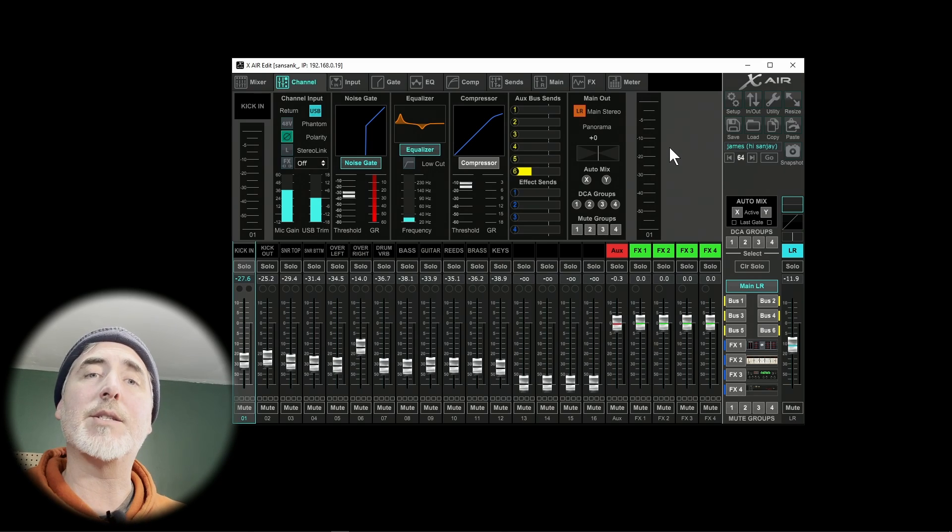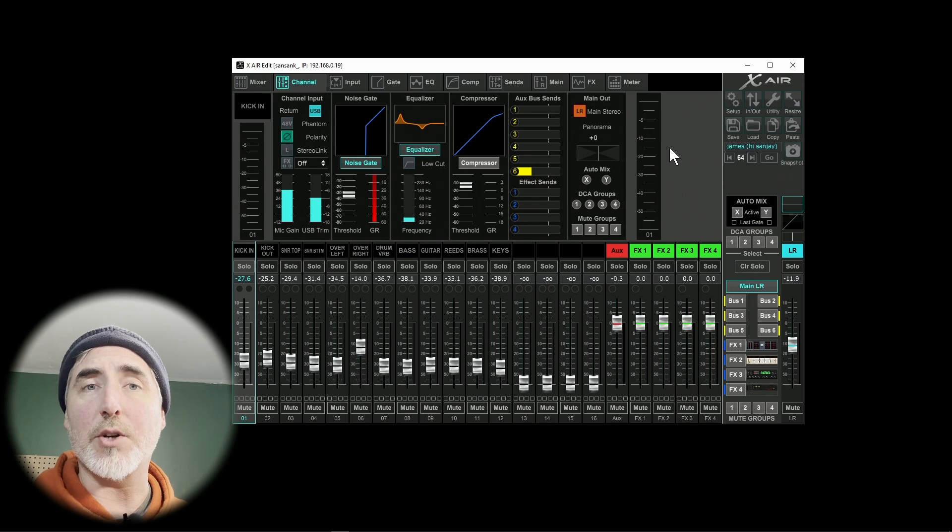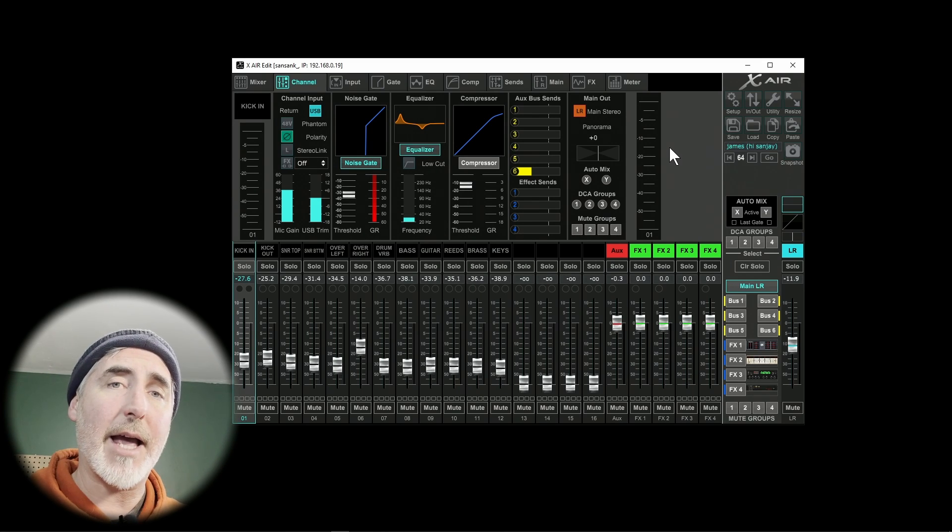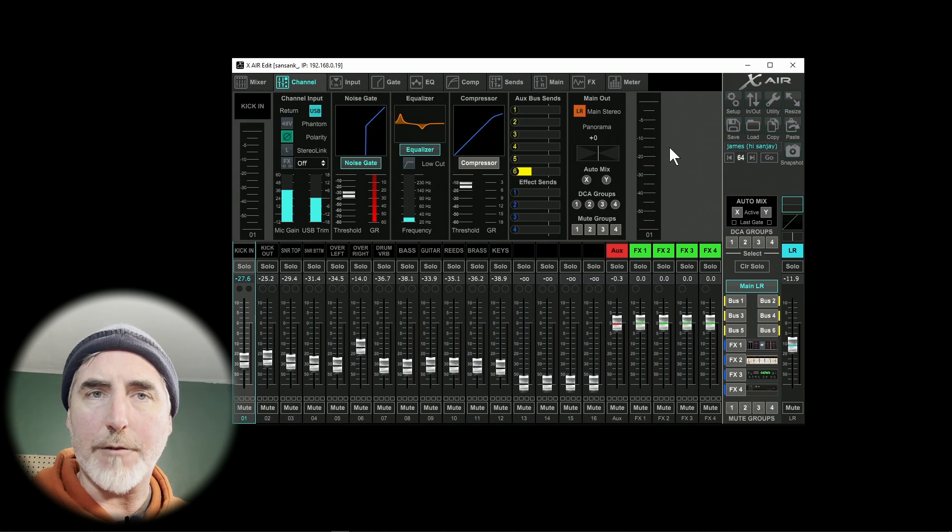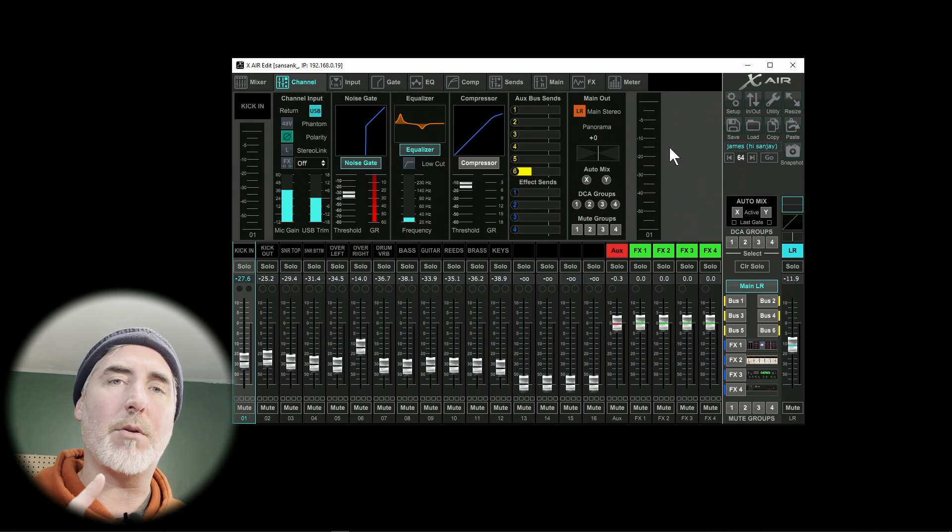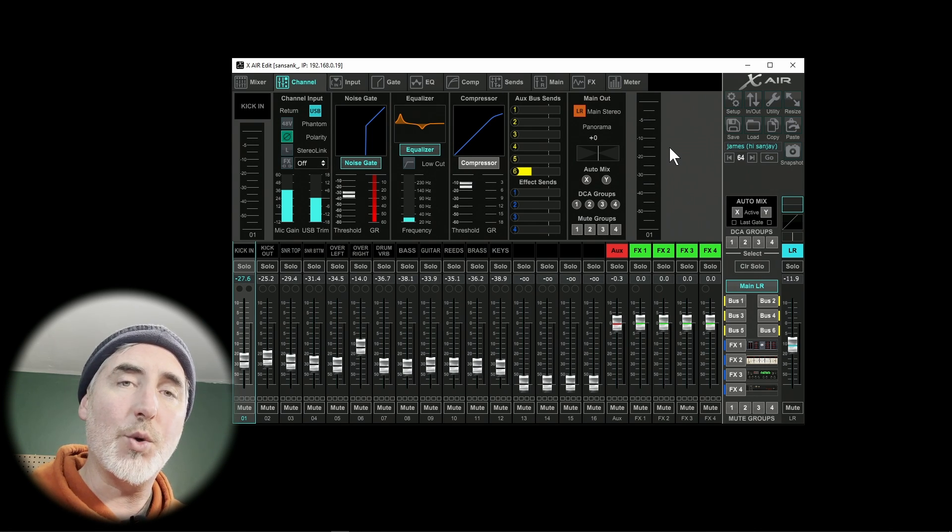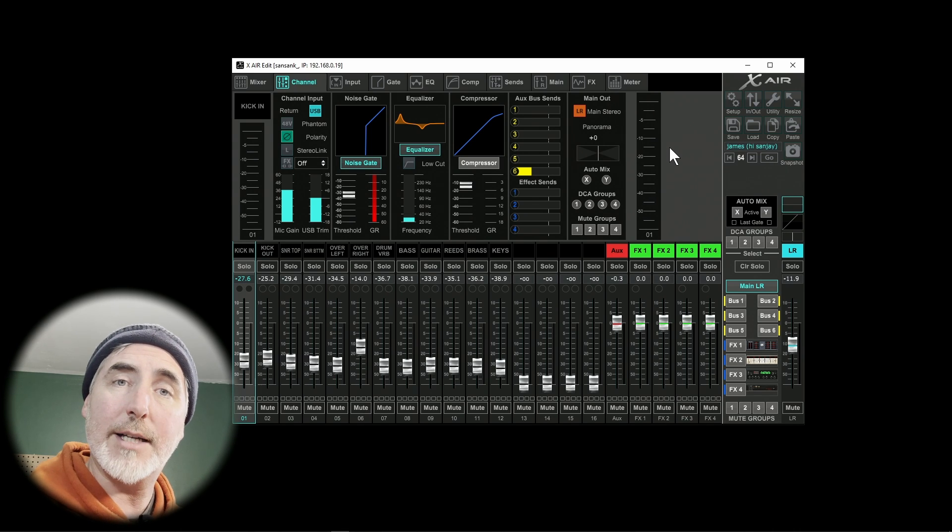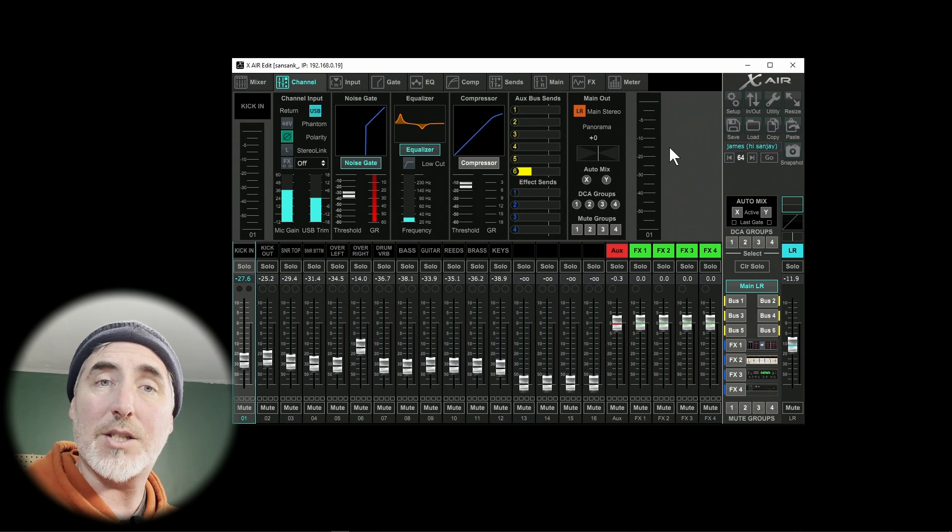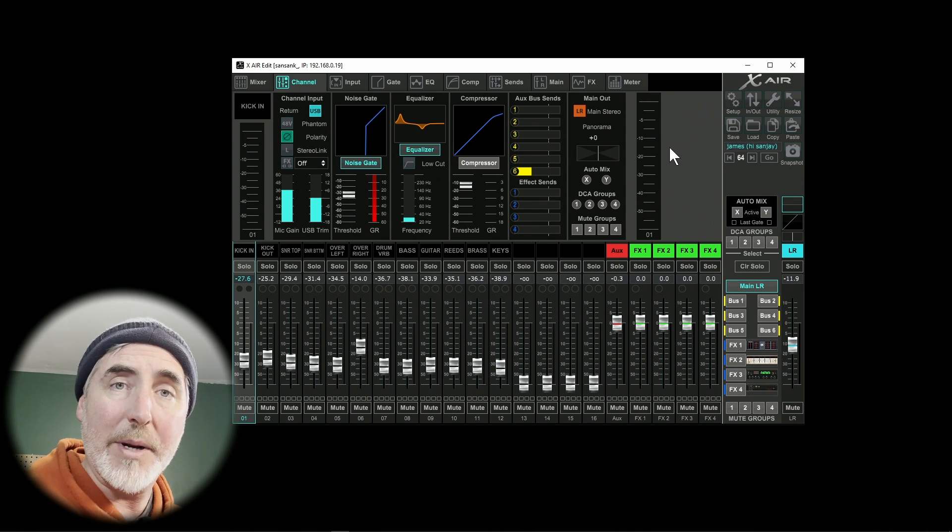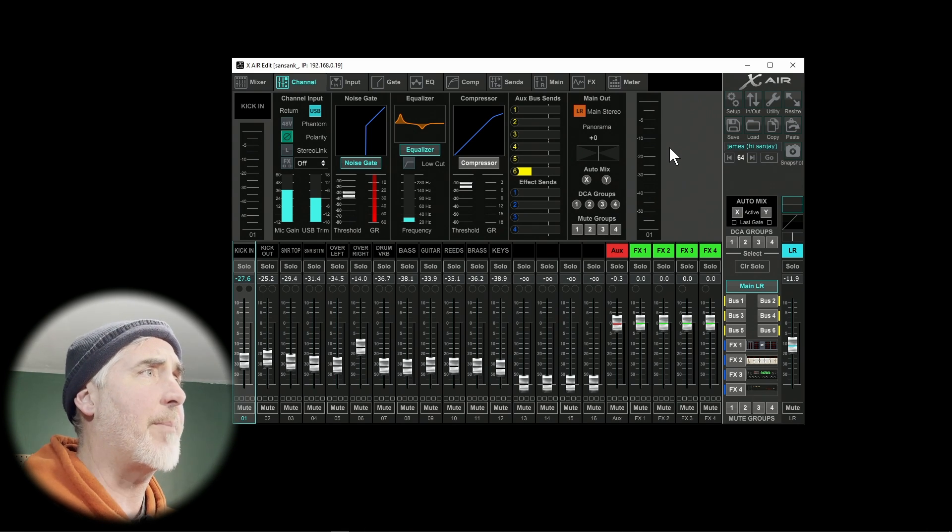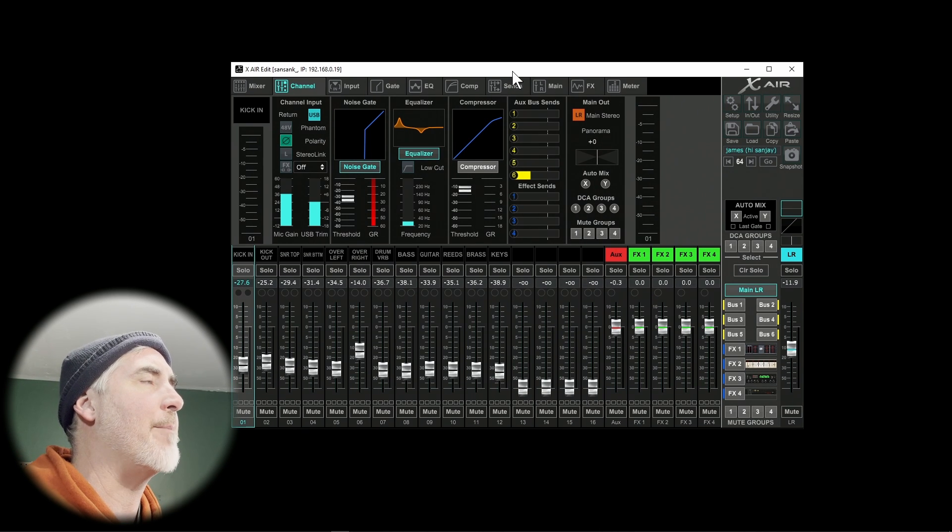Our very next step is to turn on our XR18 and then open the XAir Edit software. If you don't already have that software, you can download it from the exact same downloads page where we got the USB driver. So make sure you've got it downloaded and installed ready to go. So turn on your mixer, open up the software, and here's what we're looking at.